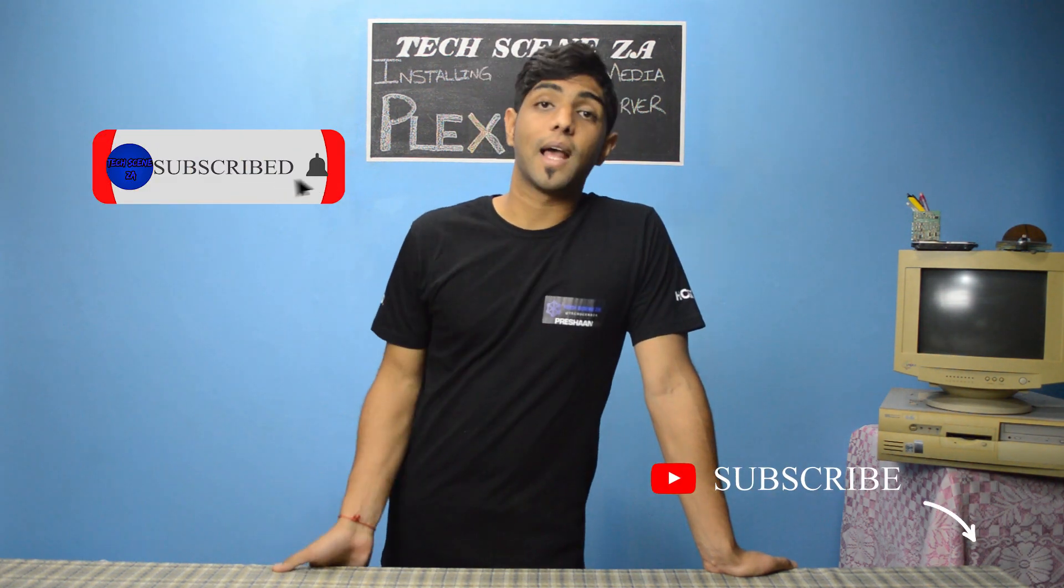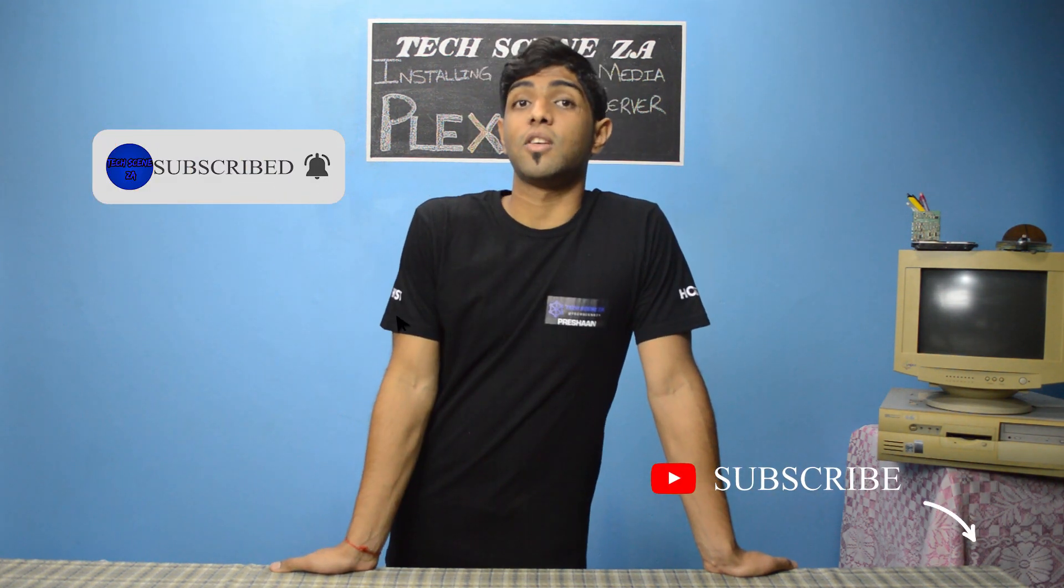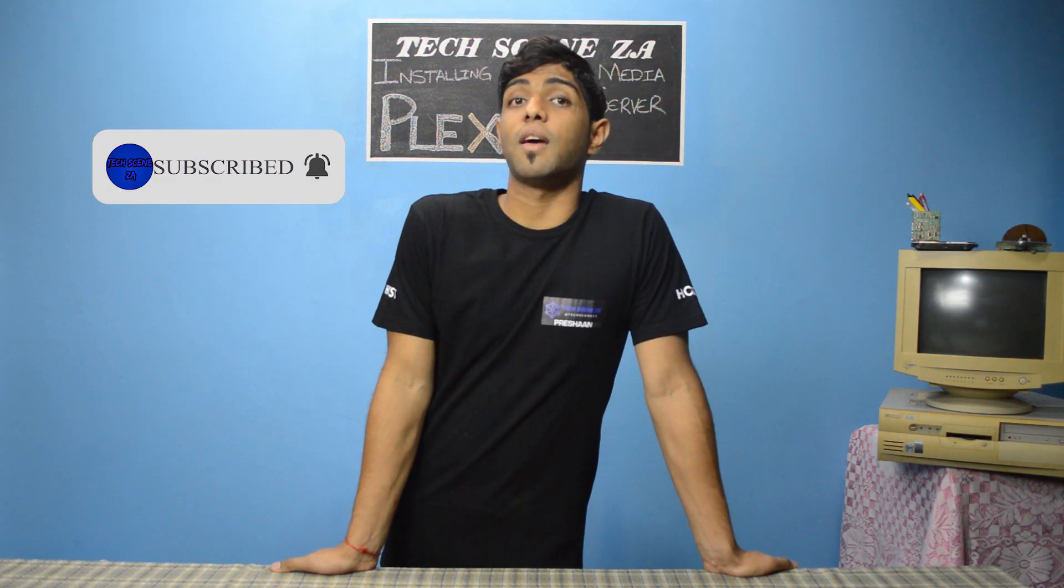Hey guys, what's going on? My name is Rishan and welcome to TechSceneZeddy. If this is your first time here and you are interested in consumer tech, creative builds, product reviews, as well as home networking guides, you can start by hitting the subscribe button and clicking the bell icon so you get notified every time we post new content.